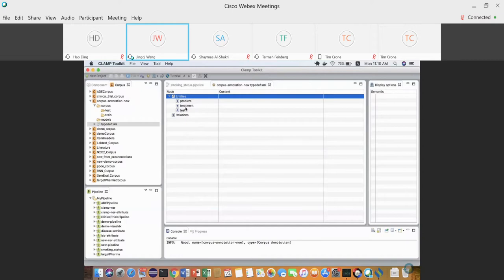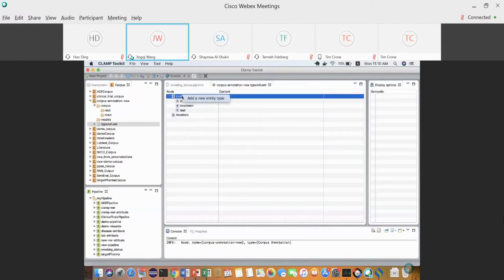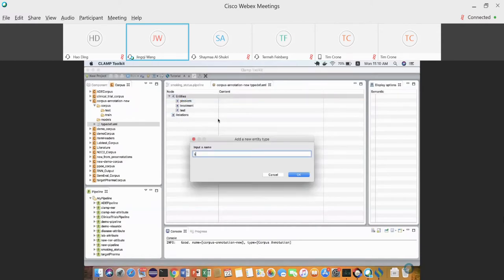Of course you can define other types like protein name, gene name, or chemical name — whatever you define here you'll be able to annotate in the clinical notes. Let me add one more: Severity.